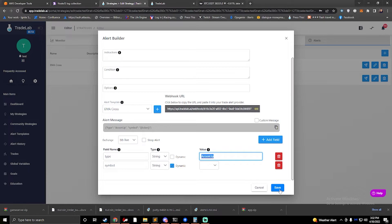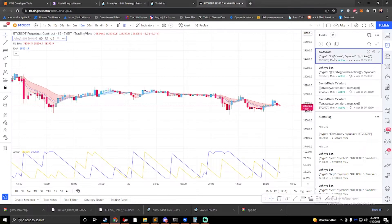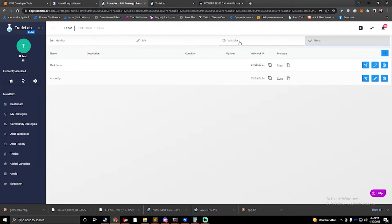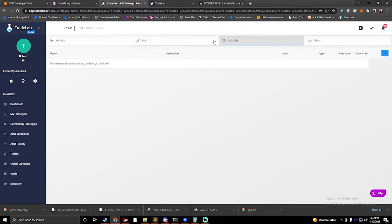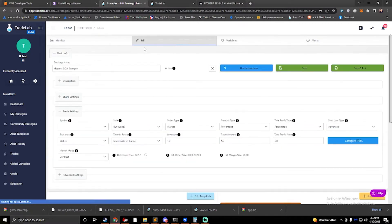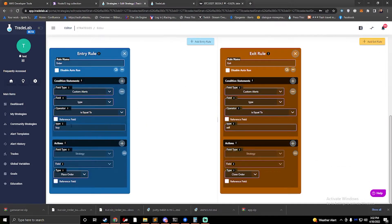So I'll press save. Now I have an EMA cross and an Aroon up. What I want to do now is get my variables. Let's go one step at a time — I just created my alerts. Let me show you what you can do with just your alerts. Let's go over to edit. Without the use of variables, what I can do is set up a new entry rule. I'm going to add a new rule and call it EMA cross.